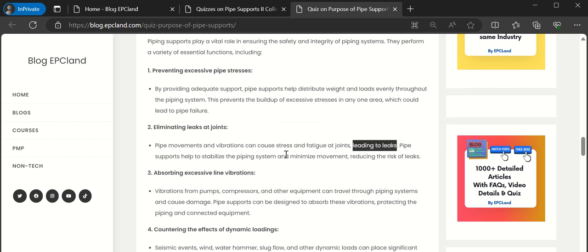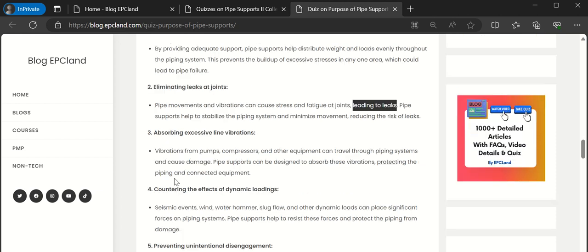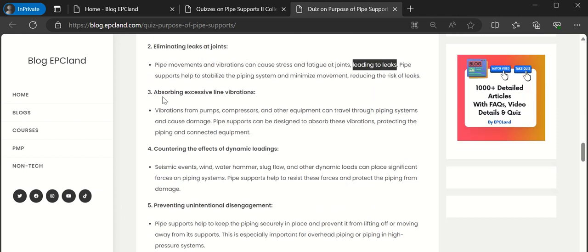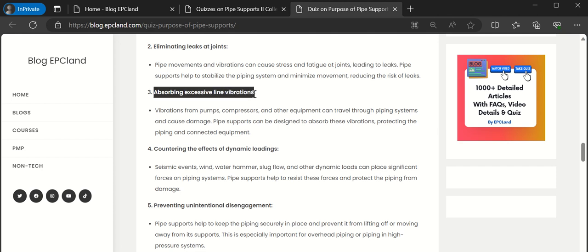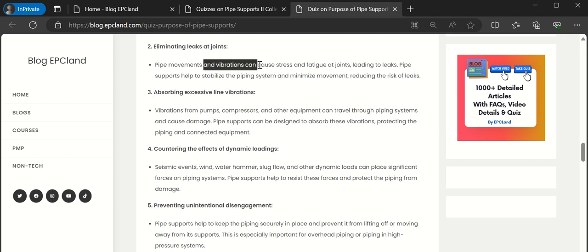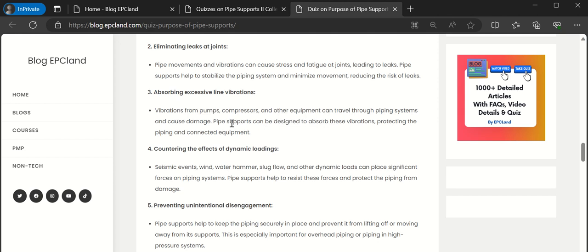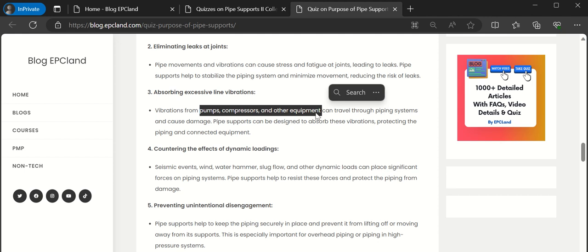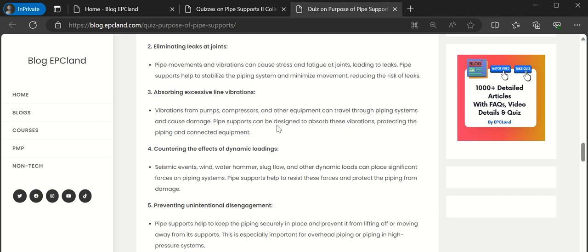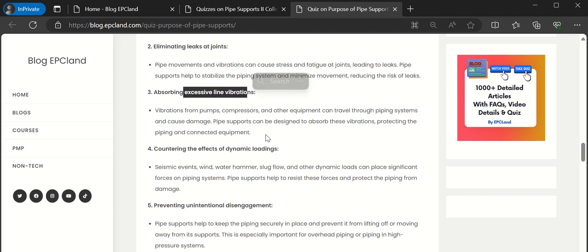Now the third one is absorbing excessive line vibration. For example, pumps or compressor piping can have vibration which can damage the whole system. Pipe supports - such as hold down supports, rest, guide, anchor, axial supports - can restrict these vibrations up to a certain level, absorbing or preventing vibrations in the overall system.